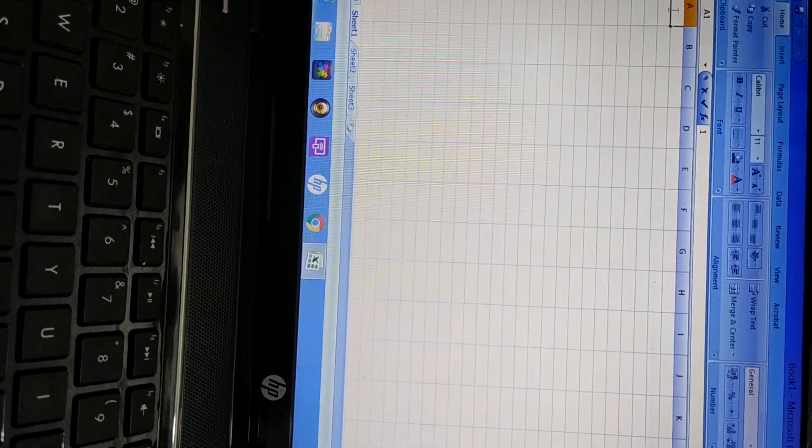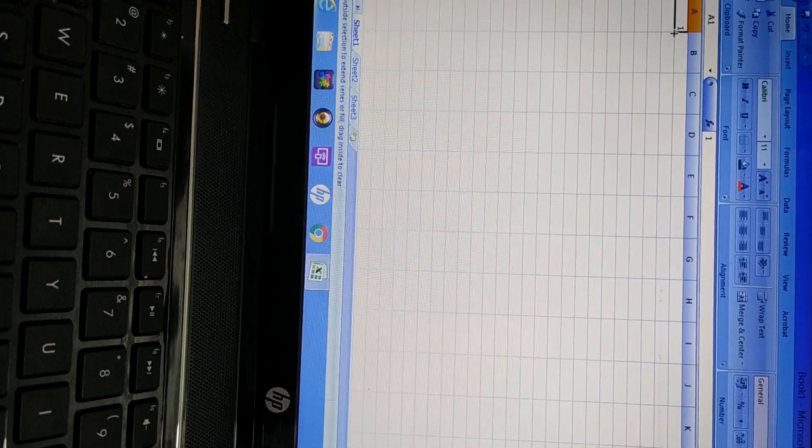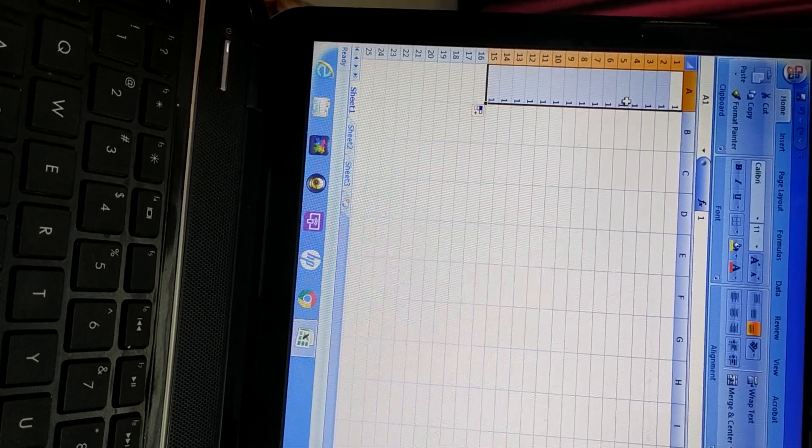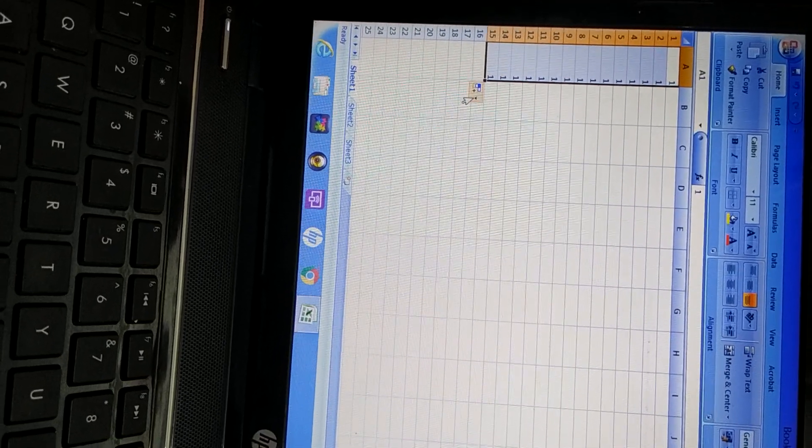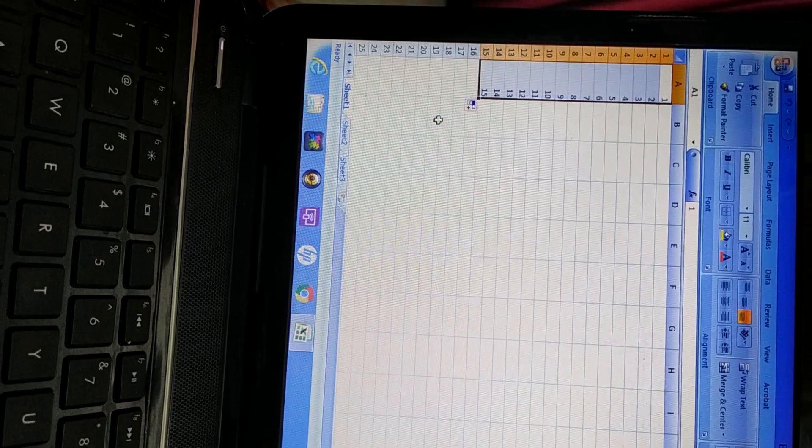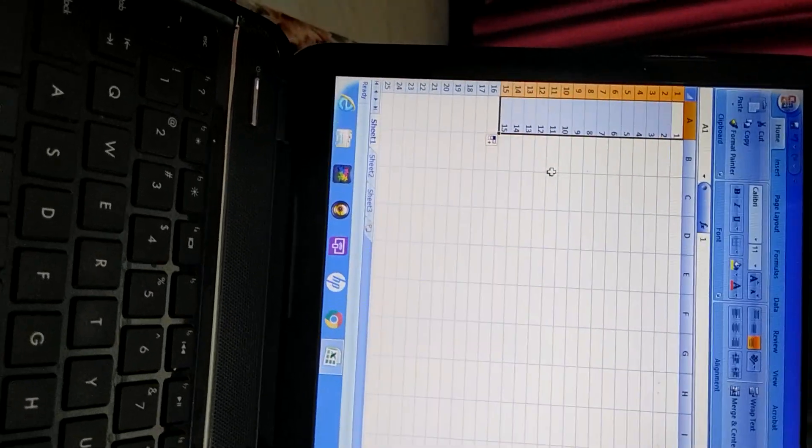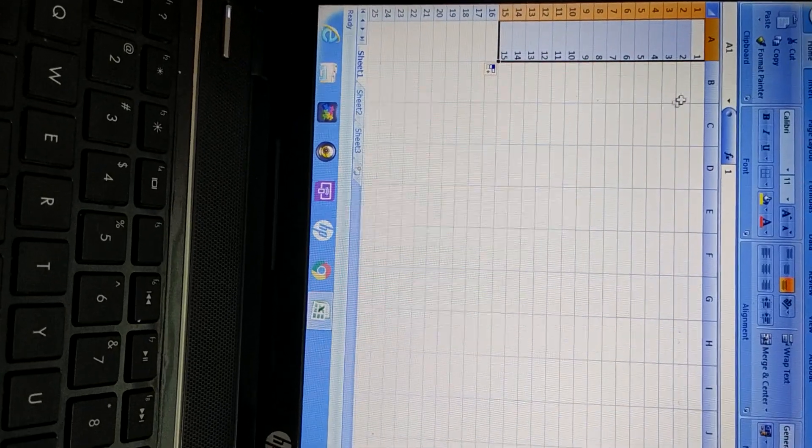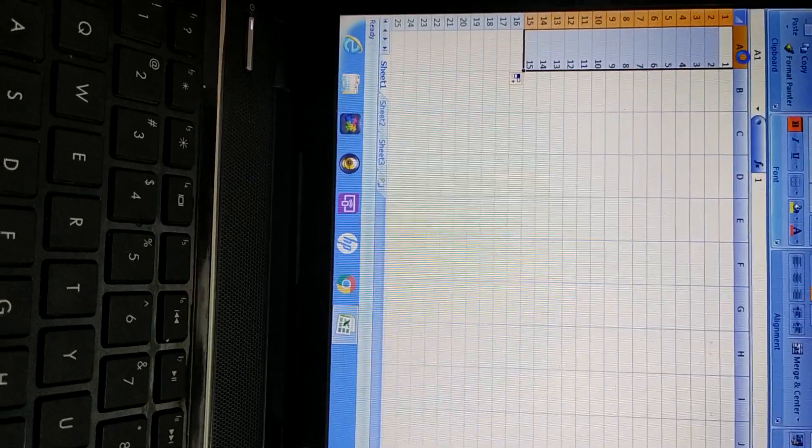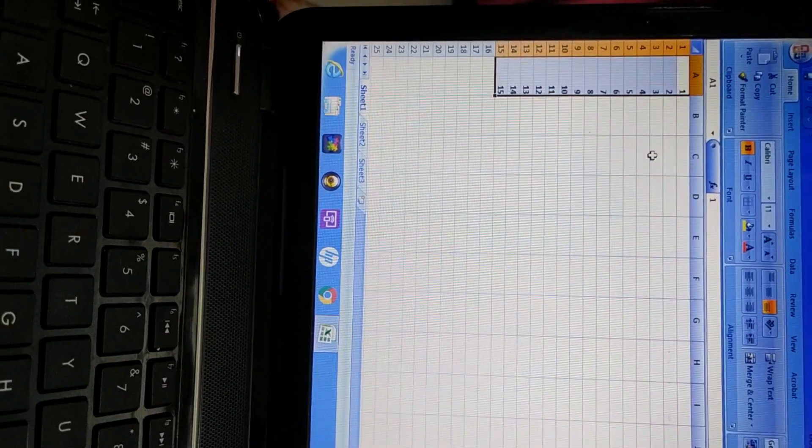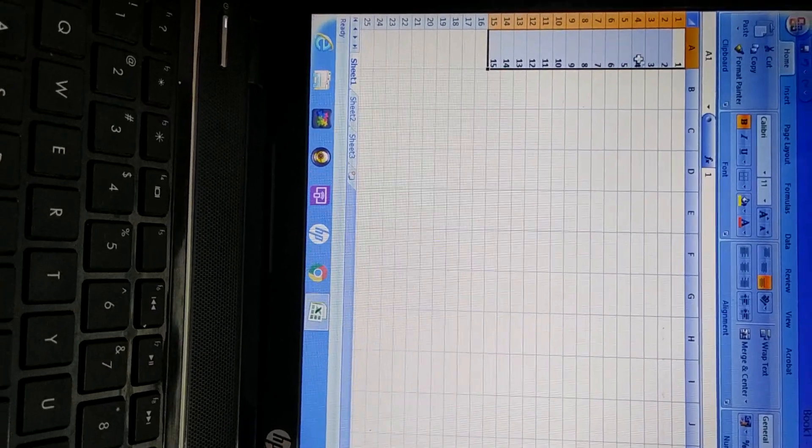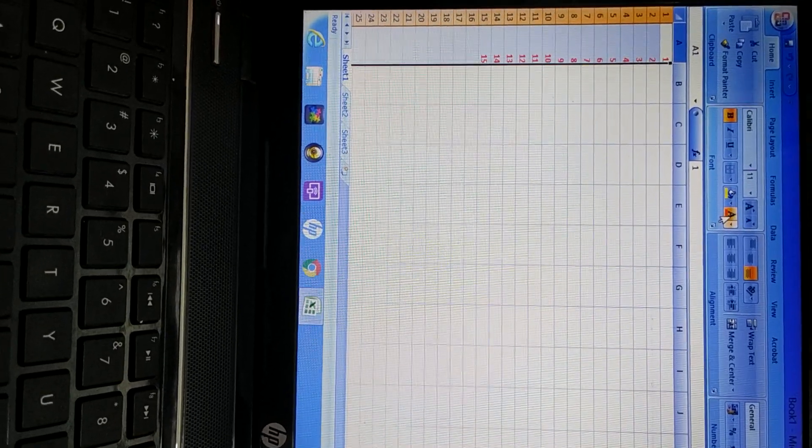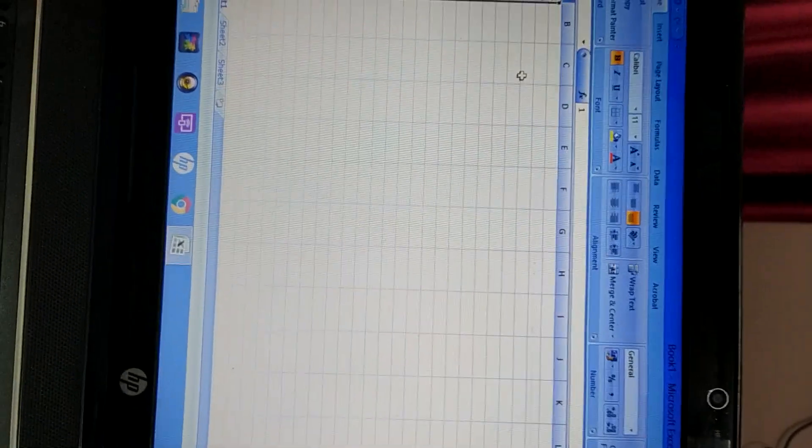If you write here 1, then here if I drag it, autofill will be there. See, everywhere 1 is there. If you want to fill as a sequence, you can click here, fill series. Now automatically series will come here. So this is autofill option. And you can make it bold. You can make it italic. Number of features you can apply here. You can apply different colors on one cell or to the whole column. So like this, number of features are there of Excel. We will study about this.